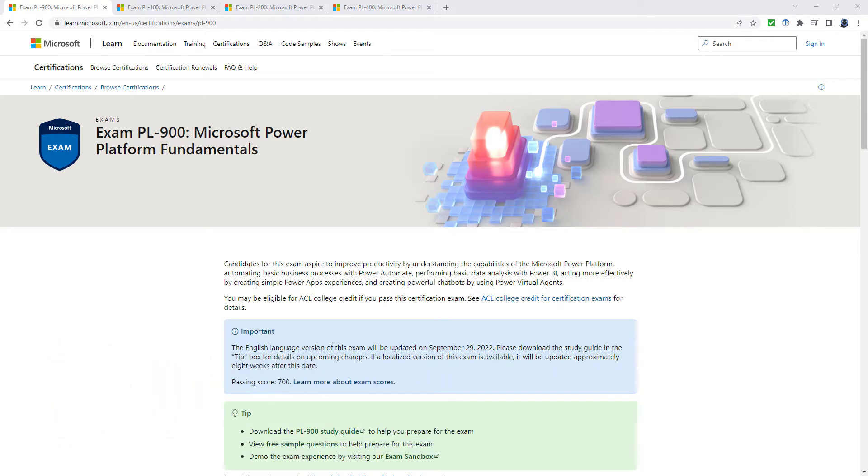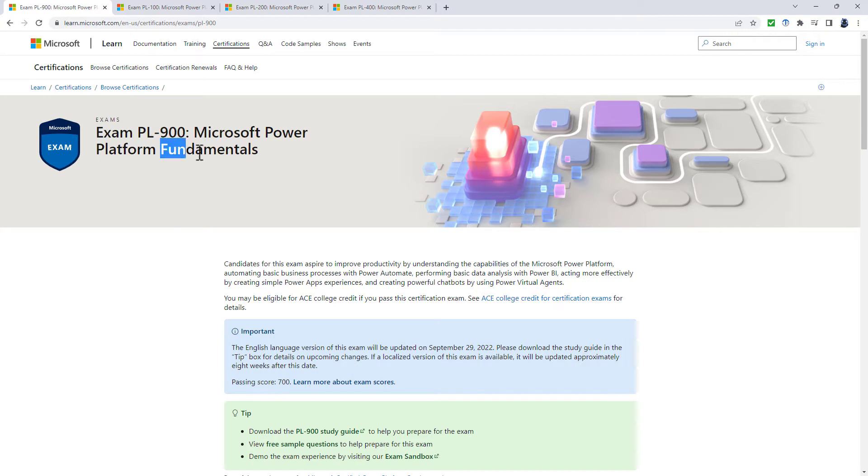The PL-900 is Microsoft's Power Platform Fundamentals exam. Like all the others in the 900 series, it is a fundamentals exam, which means that you need to know what is possible rather than how you actually do things.